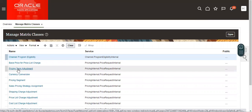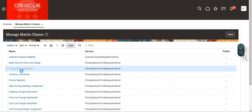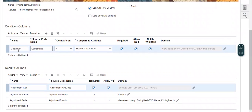We have to go to Pricing Term Adjustment. We are creating a discount on the basis of customers, that's why the price adjustment has to be done. So we have to create a condition — Customer ID, Header Customer ID — because in our environment, Customer ID will be available in the header section. That's why I have taken that Customer ID.